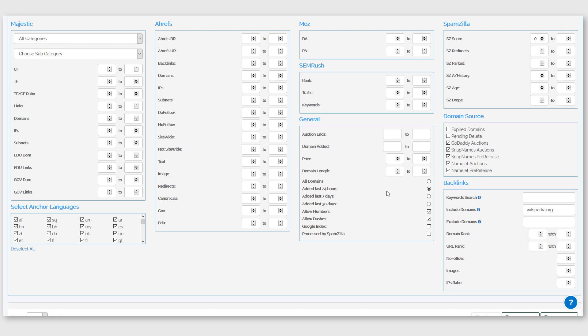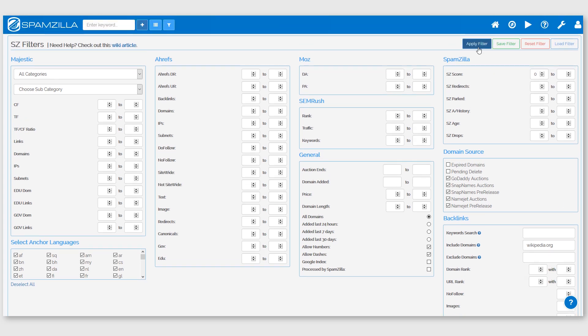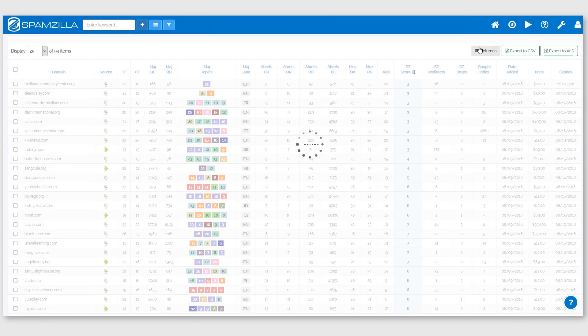And I'll just change this filter here and then we just scroll up and click apply filter.